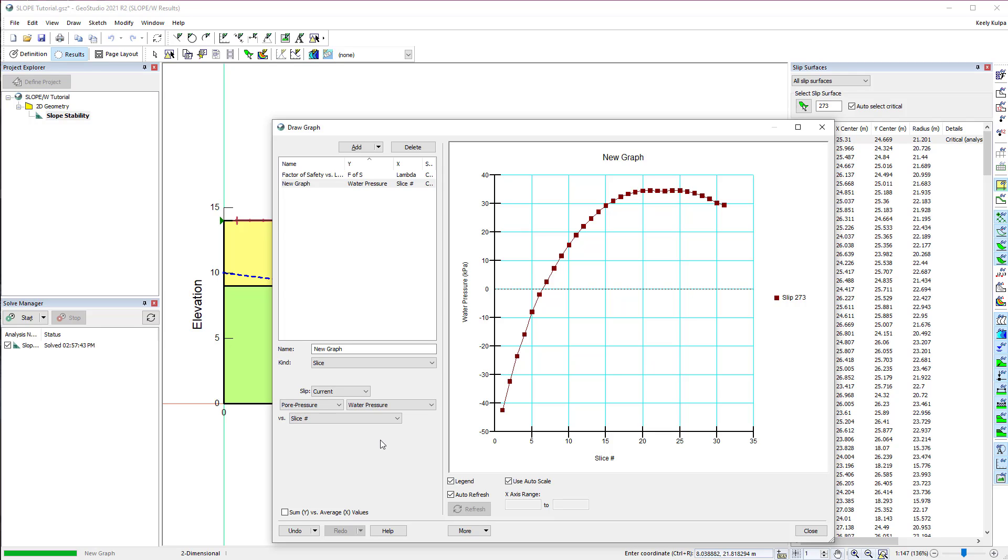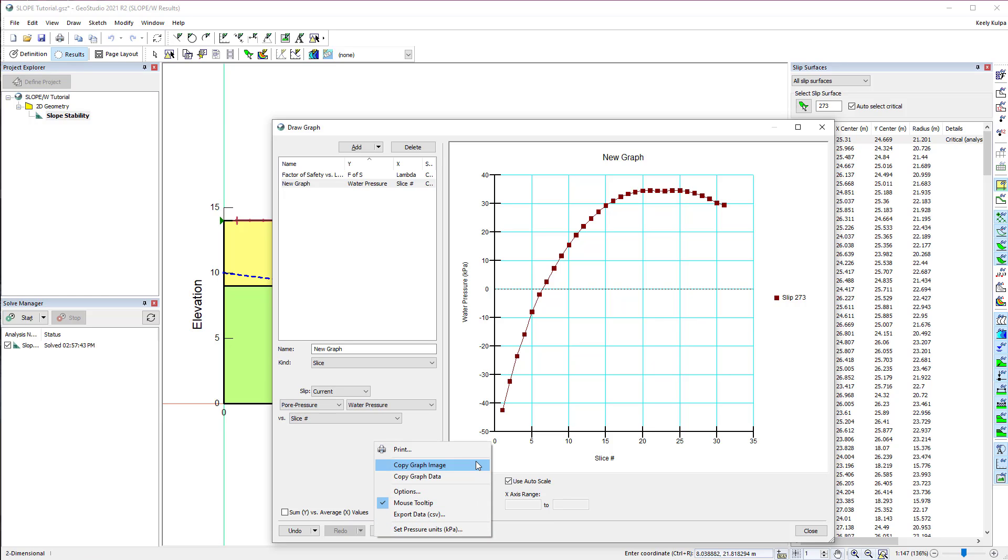The More button in the Draw Graph window provides the option to copy the graph as an image so it can be pasted as a picture in another program, to copy the graph data as tab delimited columns which can be pasted into other software like Microsoft Excel, or to export the data to a comma delimited file.